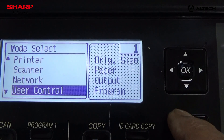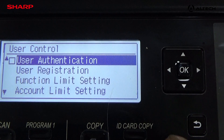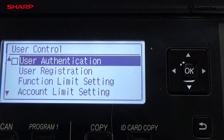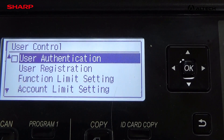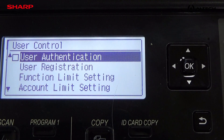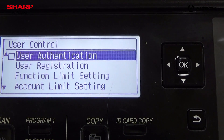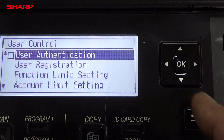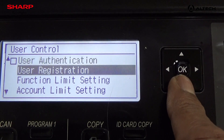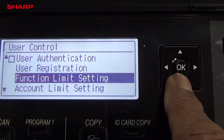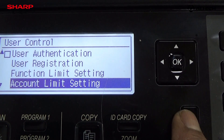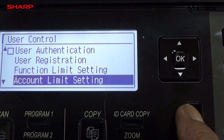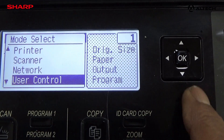Then you can go to user control — you can check the user authentication, you can register the users inside it, you can limit the function. Then press the return arrow to go back.